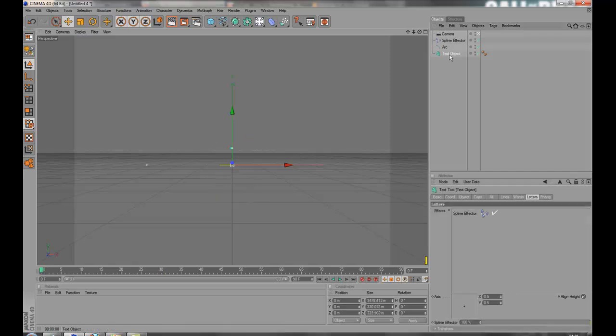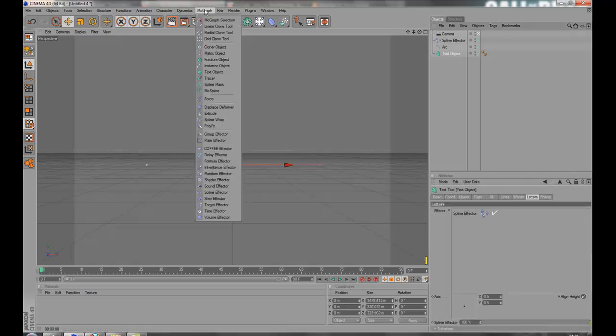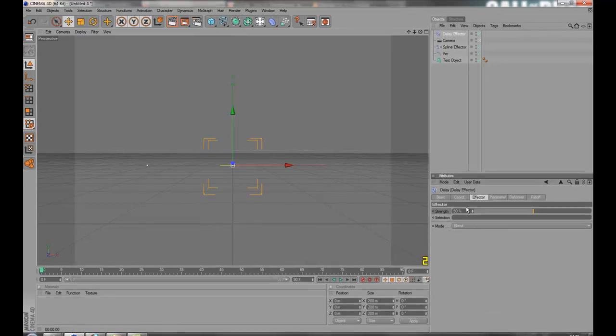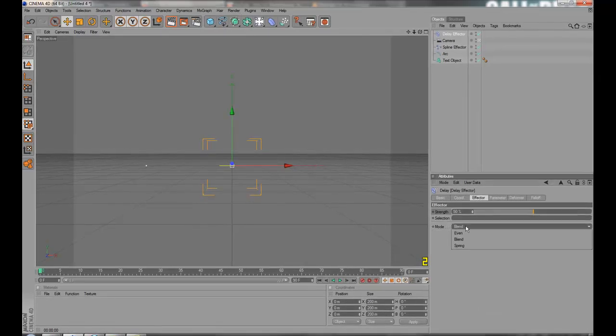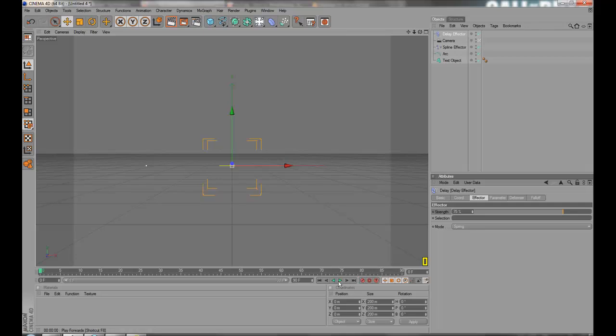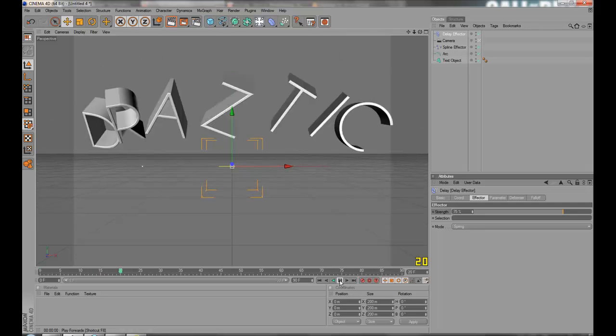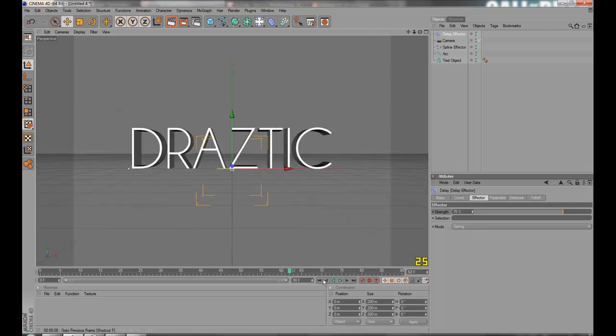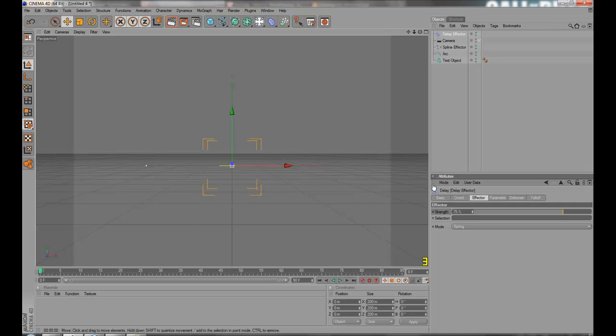Choose the text. MoGraph, delay effector. Go to effector mode, spring. Strength, make it 75. And now, the text will bounce.